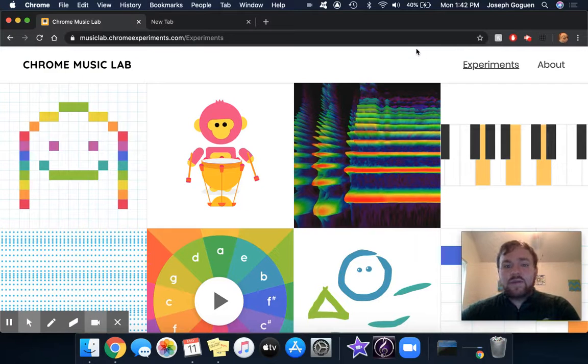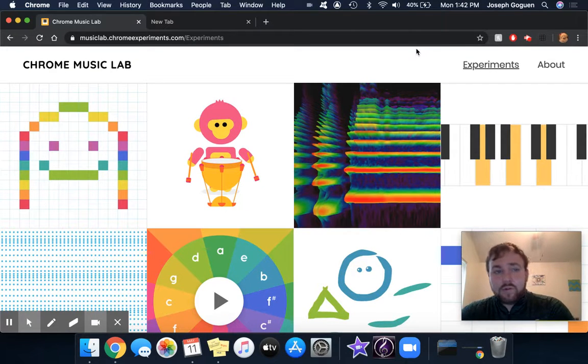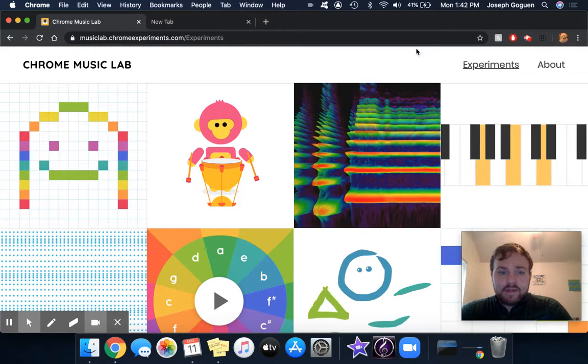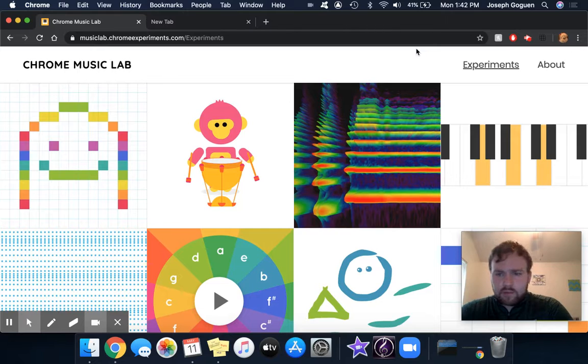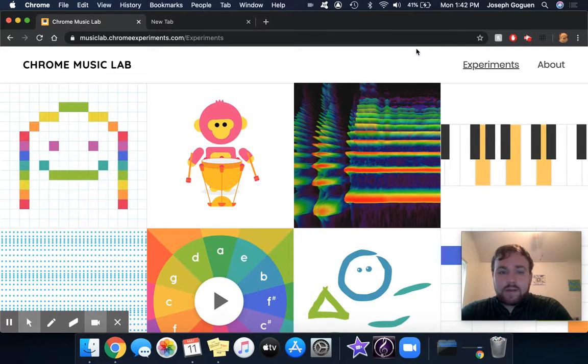Hi guys, so this video is going to explain a little bit about Chrome Music Lab. I have included a link to this page below the video and in the initial post that I made on Google Classroom about this one.